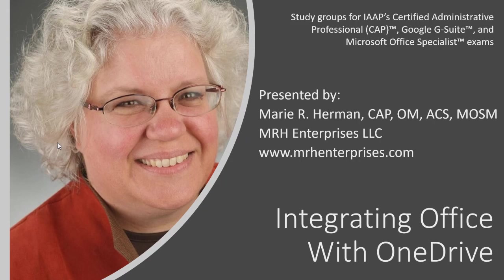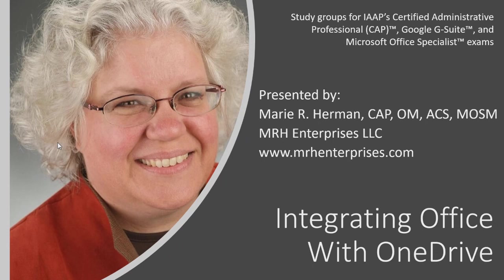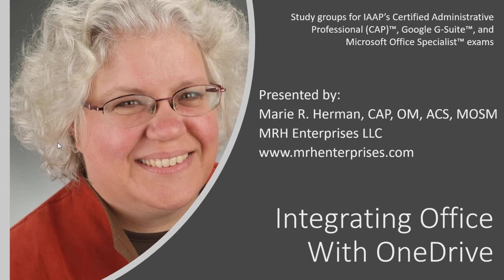Hello, everyone. Welcome to ASAP's V-LOG series. My name is Marie Herman. I lead study groups to prepare students for the Certified Administrative Professional, Google G Suite, and Microsoft Office Specialist certifications. I also teach technology and career development programs to office professionals.